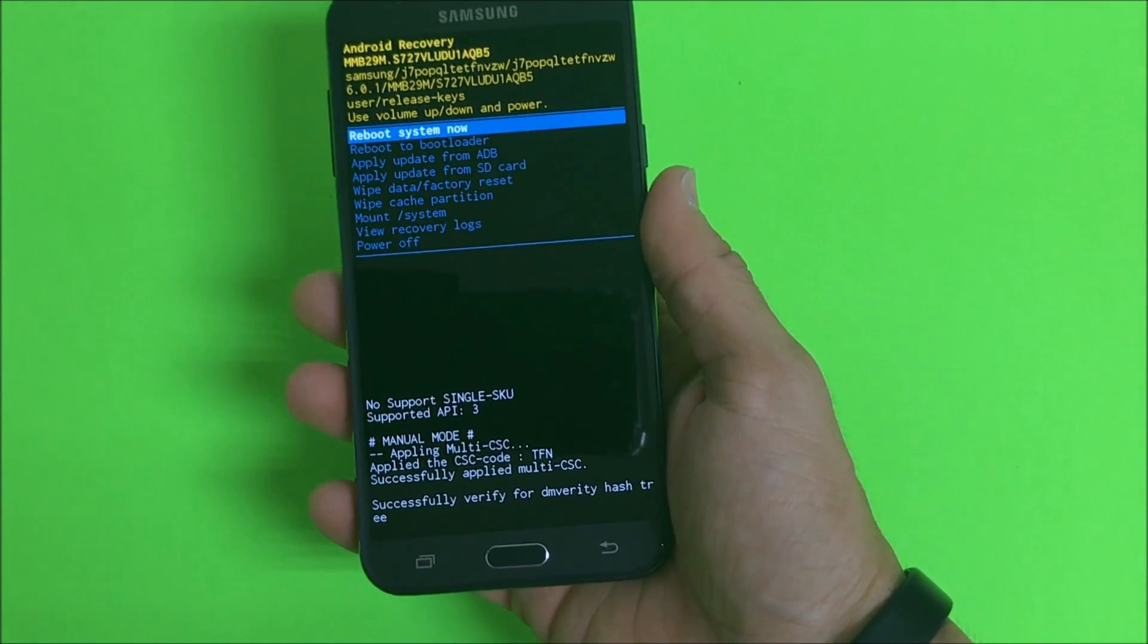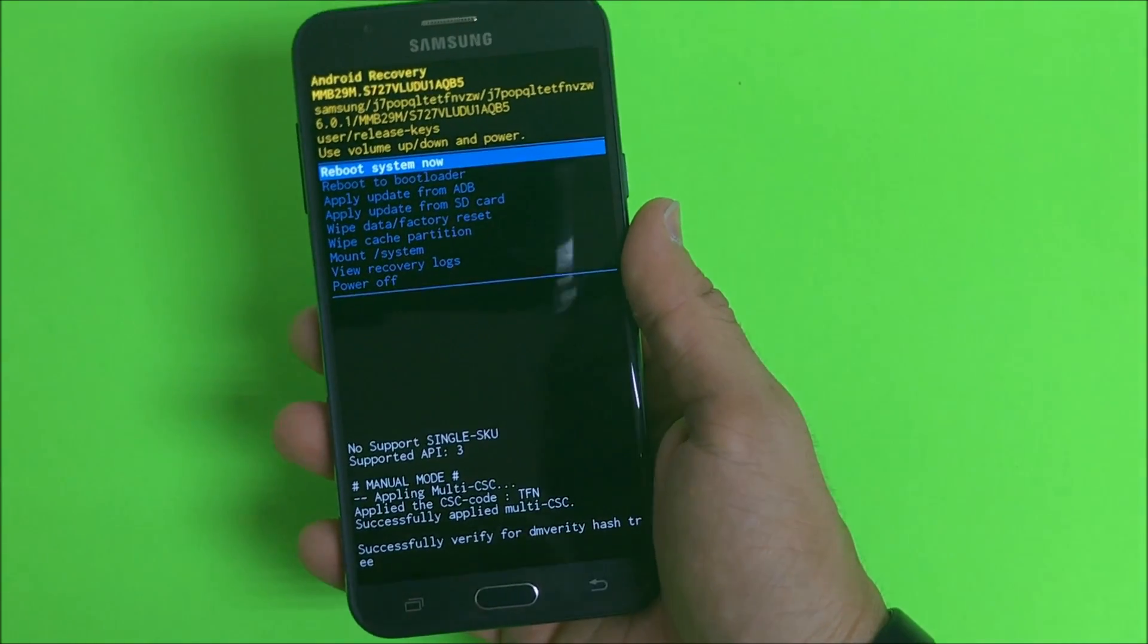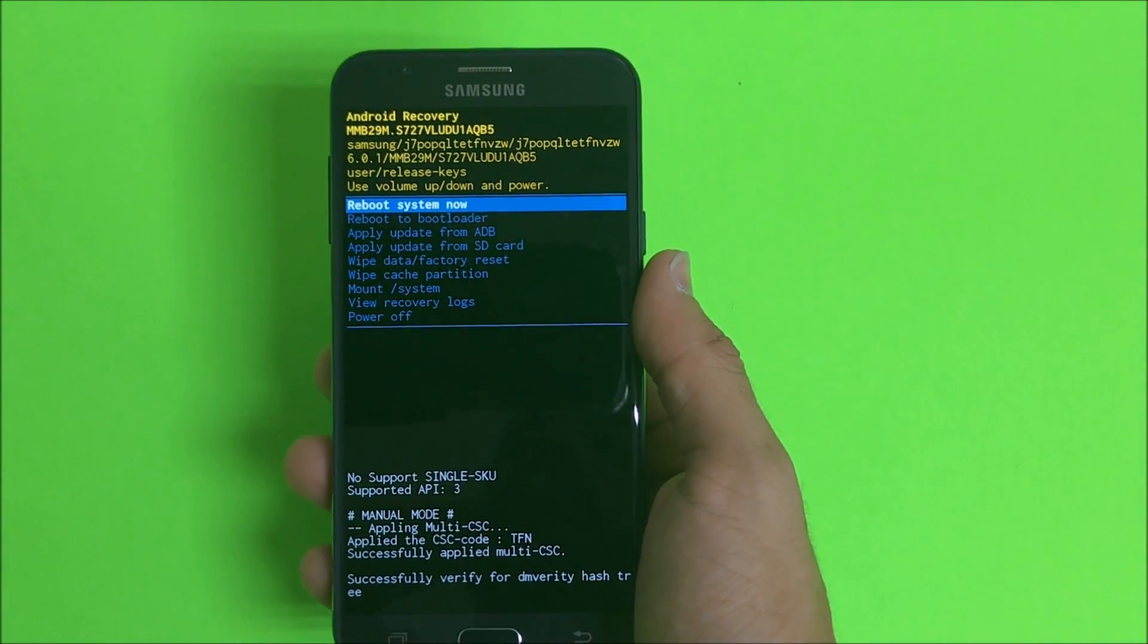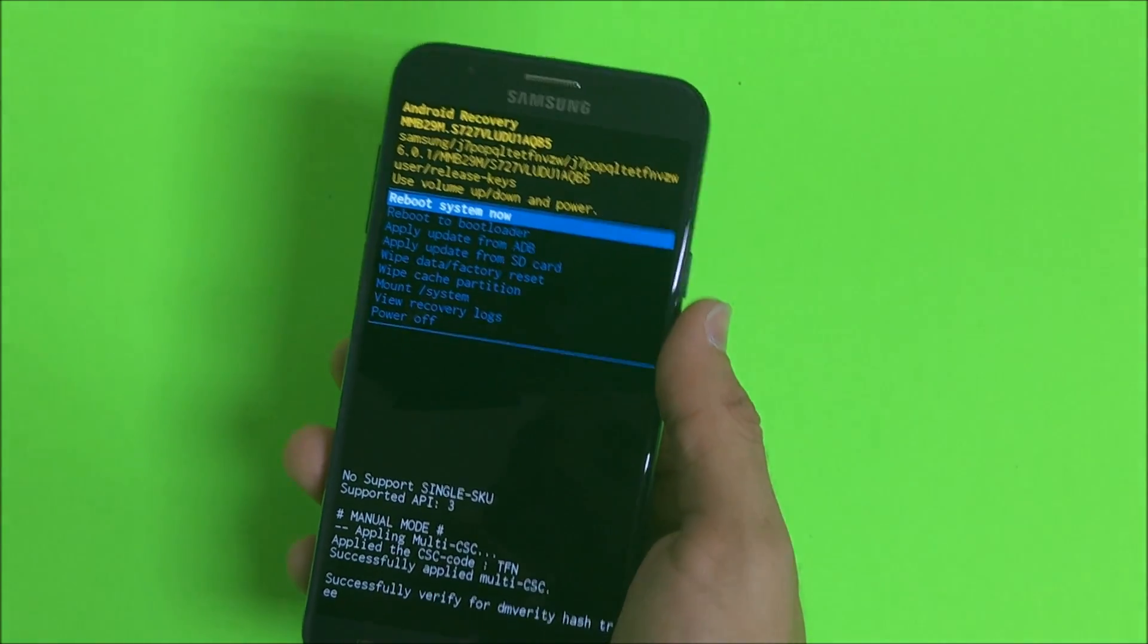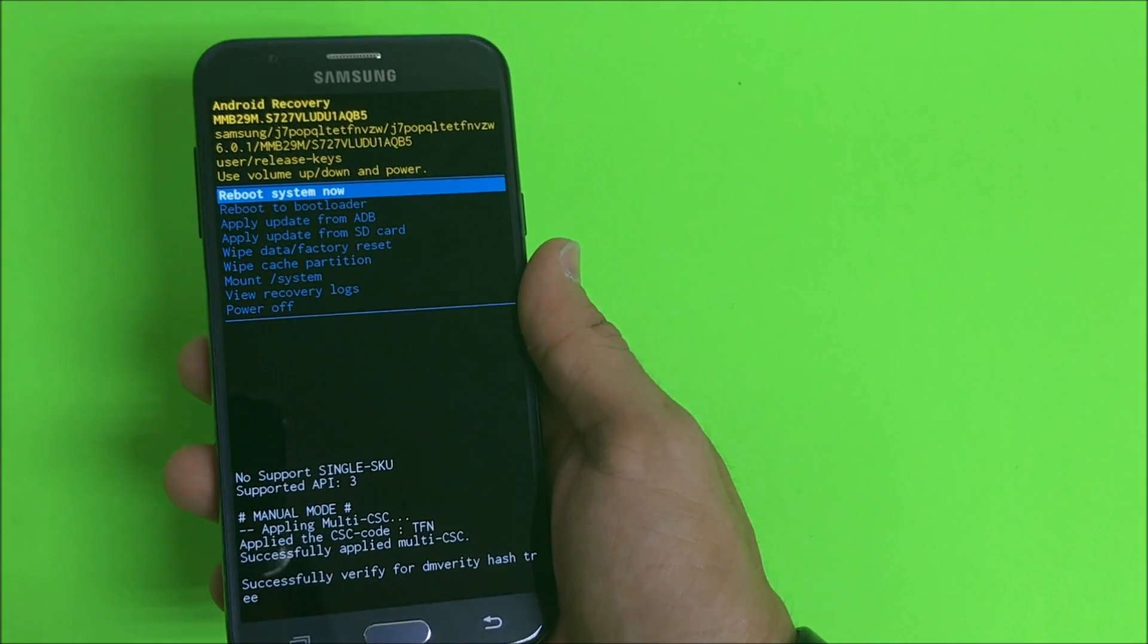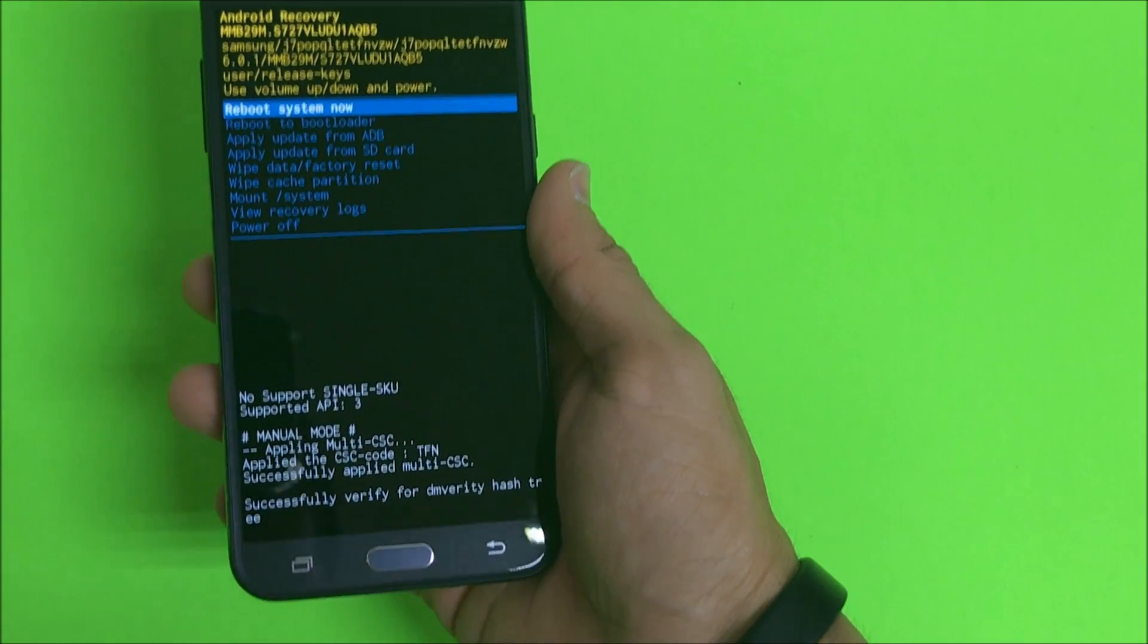So there we go, it should bring you to this screen. Once you're in the Android recovery screen, which is this one right here...